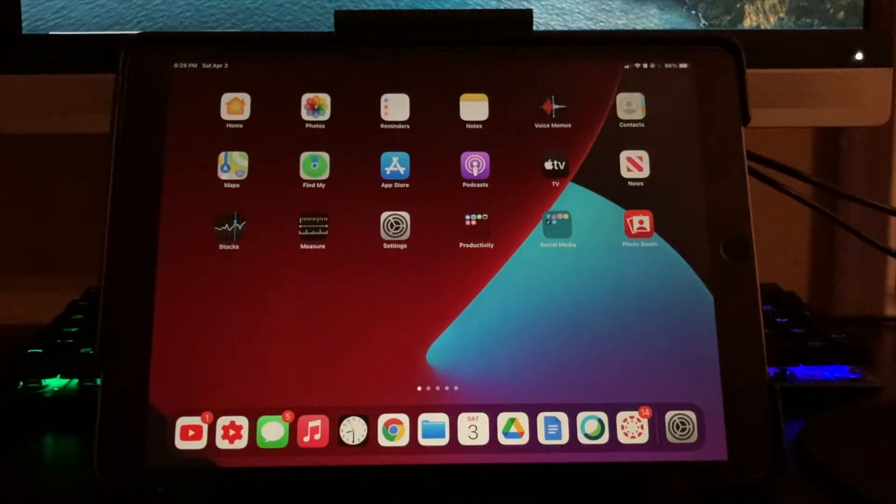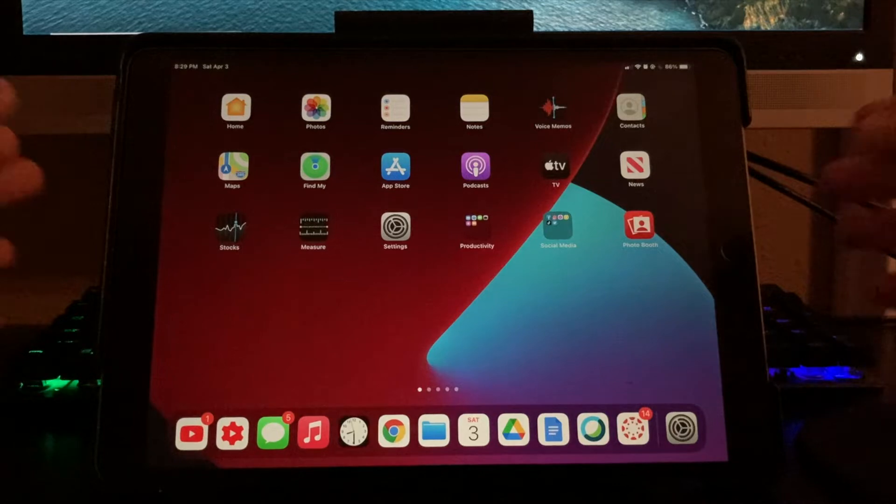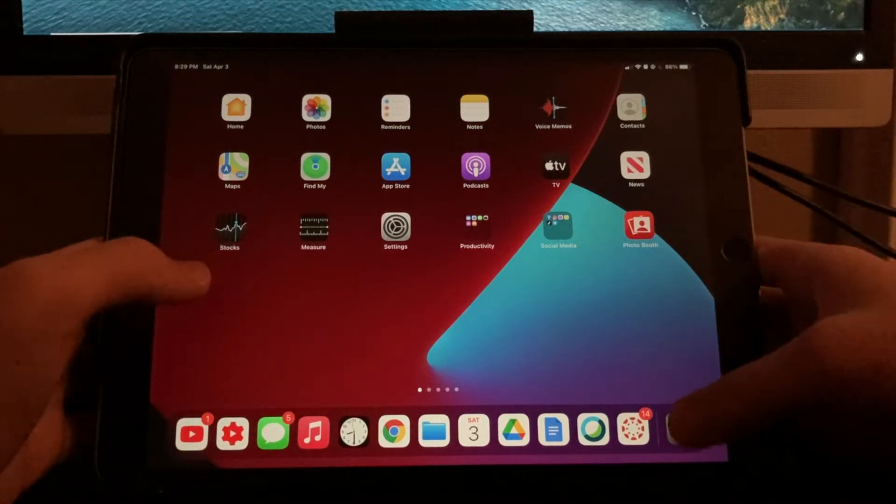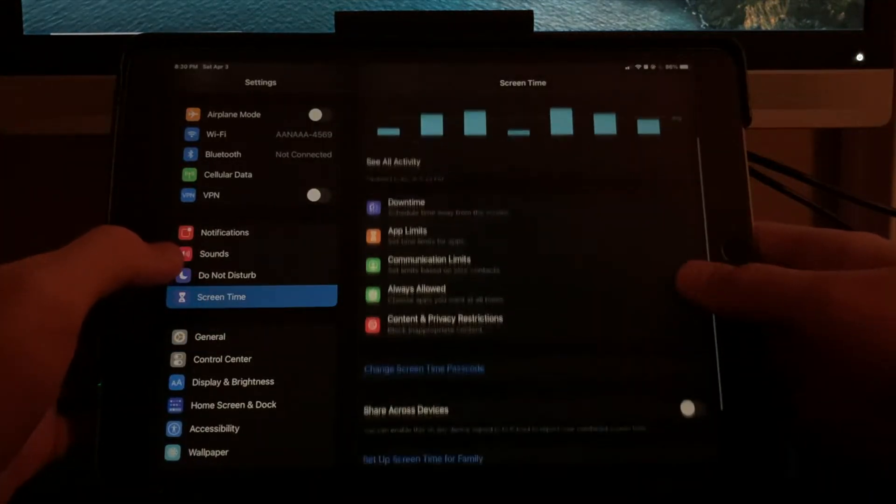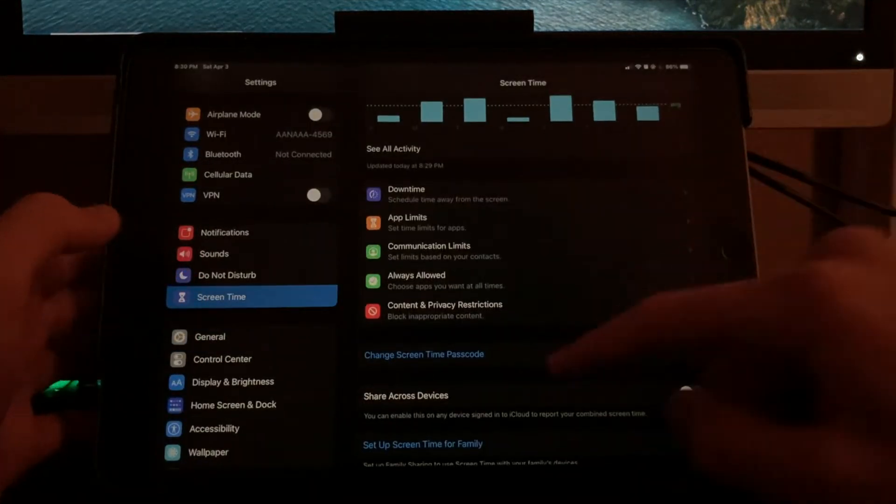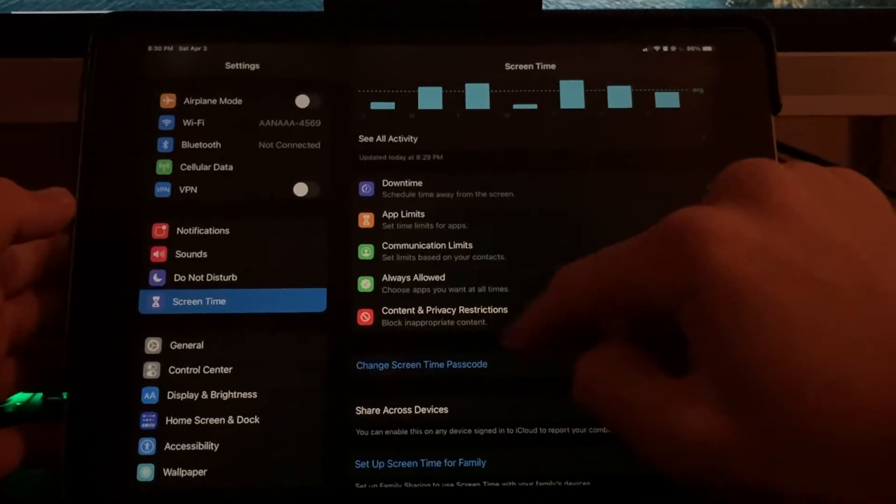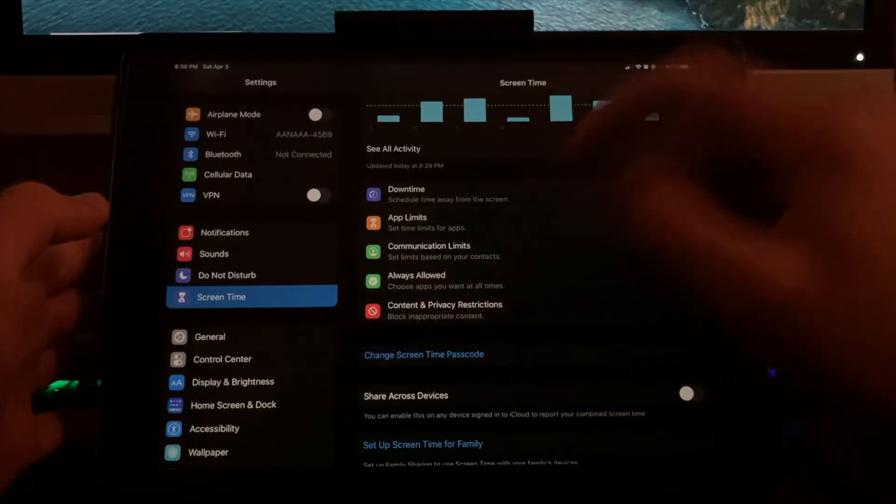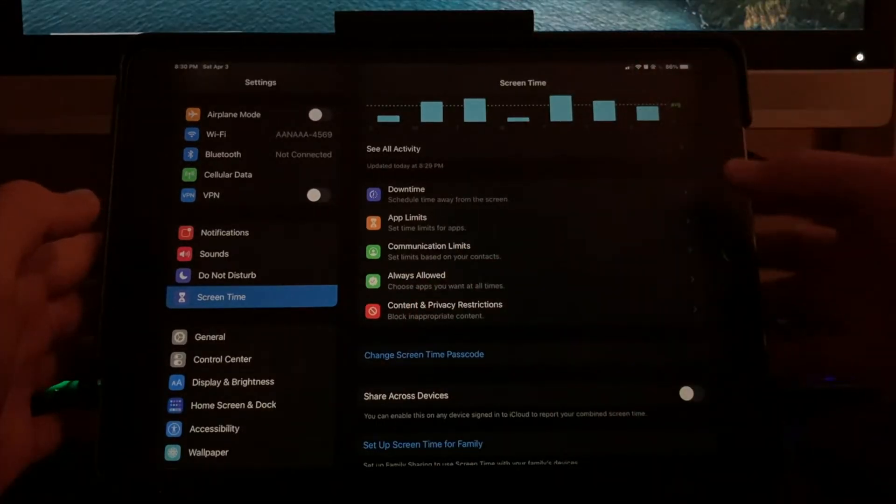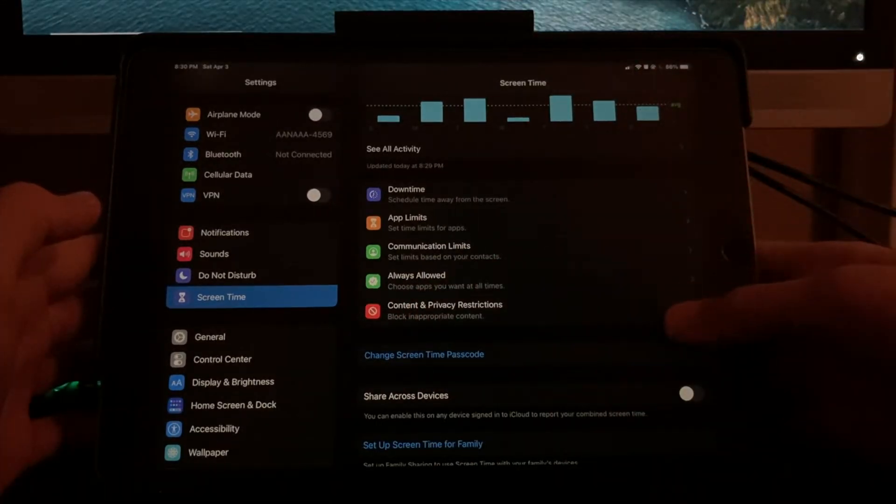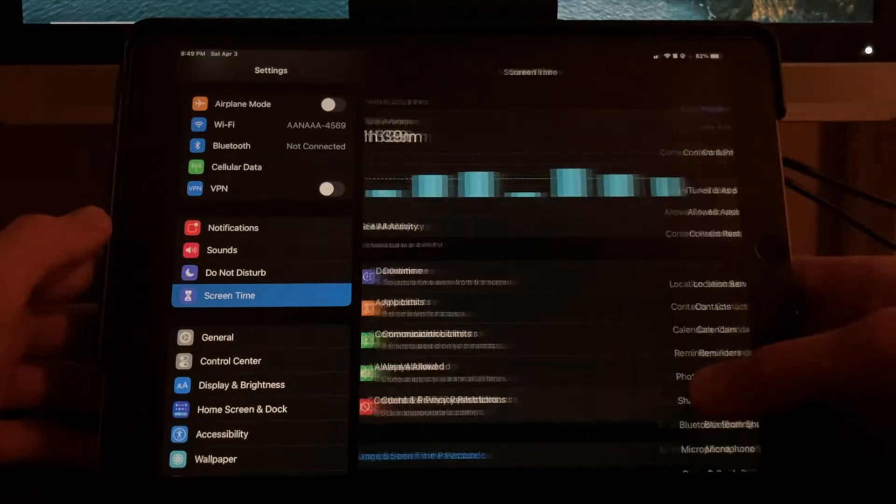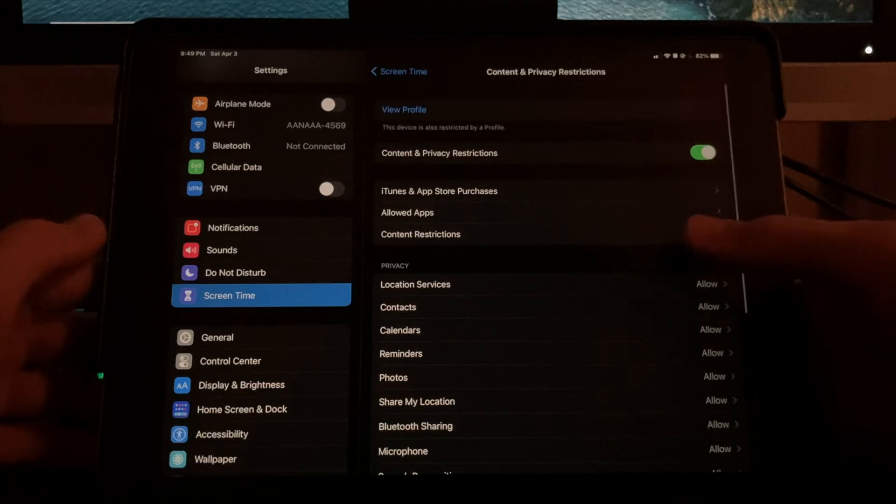So the first thing you have to do is open the settings app and then head over to screen time. Make sure you set a passcode so that no one else can change your restriction settings. Since I already set one, I'm just going to select content and privacy restrictions.